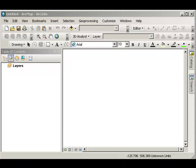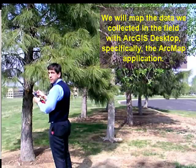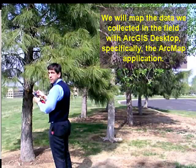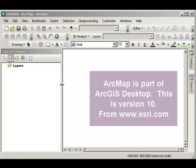Now we're ready to map our field data that are tied to real-world coordinates inside ArcGIS Desktop. Super!